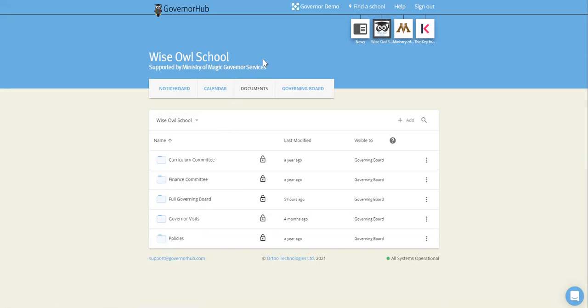Now you can find more information up here if you click on help and you'll find the help article which explains how we recommend organizing your files and folders.